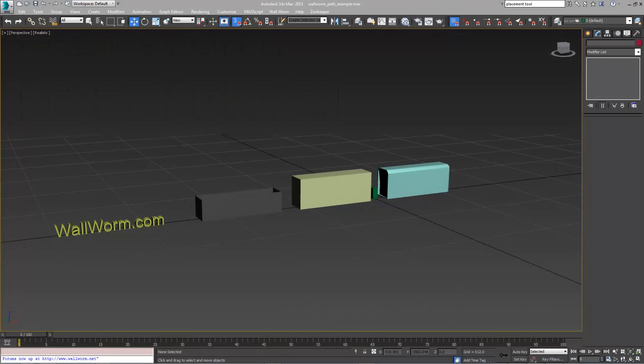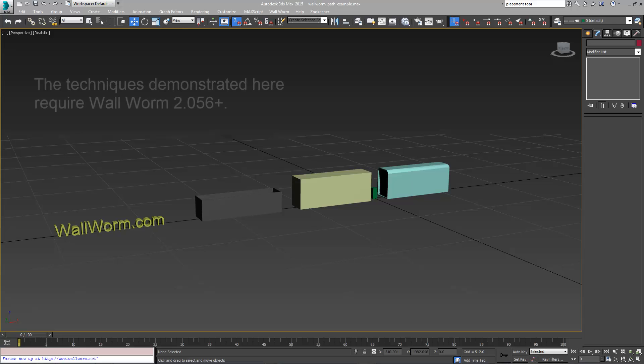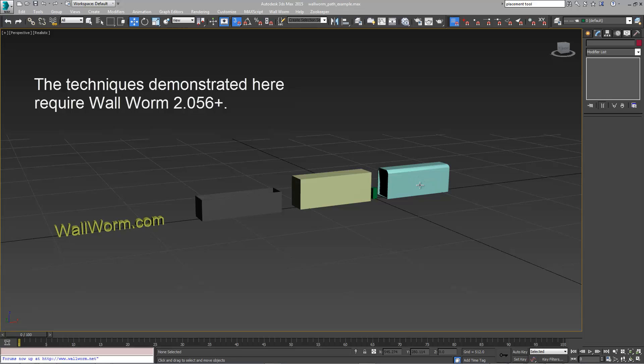In this scene here we have three parts of a train, just simple boxes to represent a train, and we're going to build a func track train and make the train follow a path.